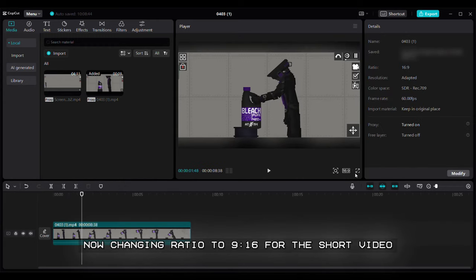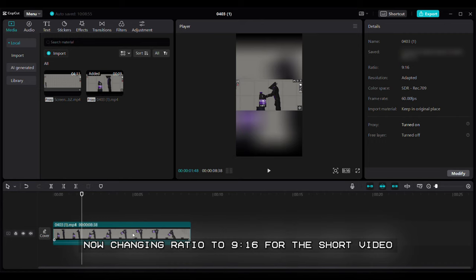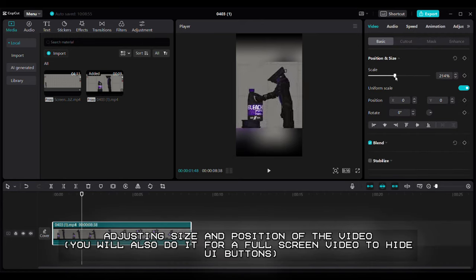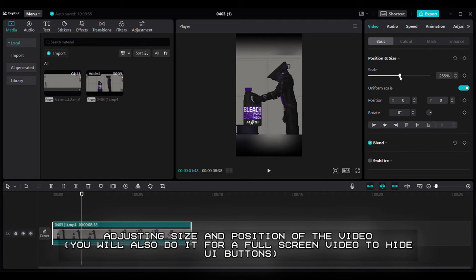Now changing ratio to 9:16 for the short video. Adjusting size and position of the video. You will also do it for a full screen video to hide UI buttons.